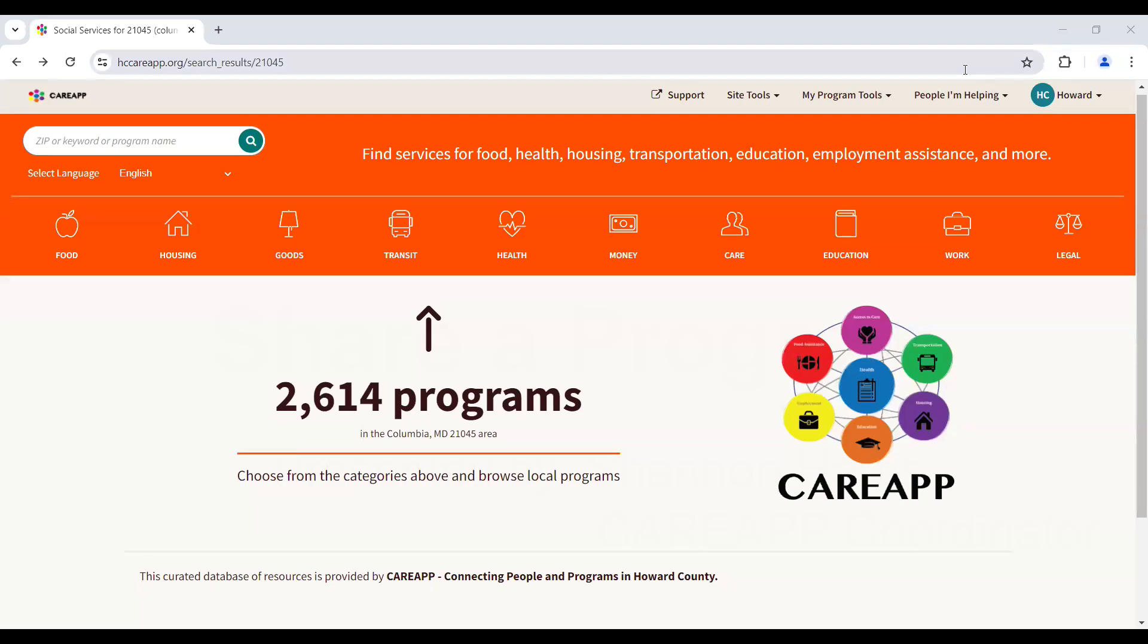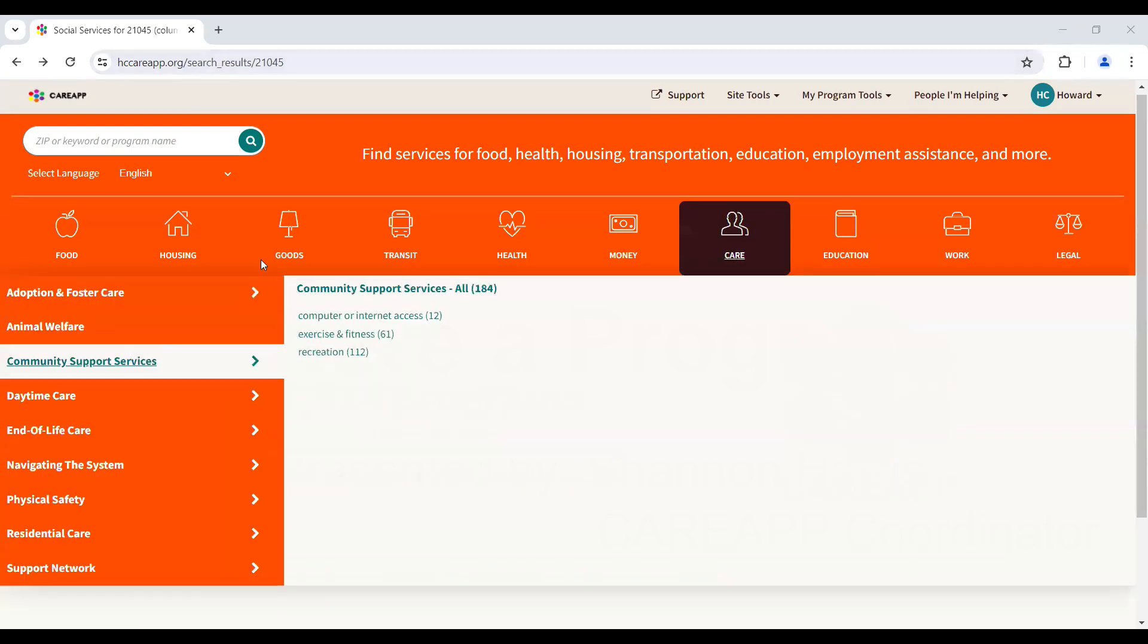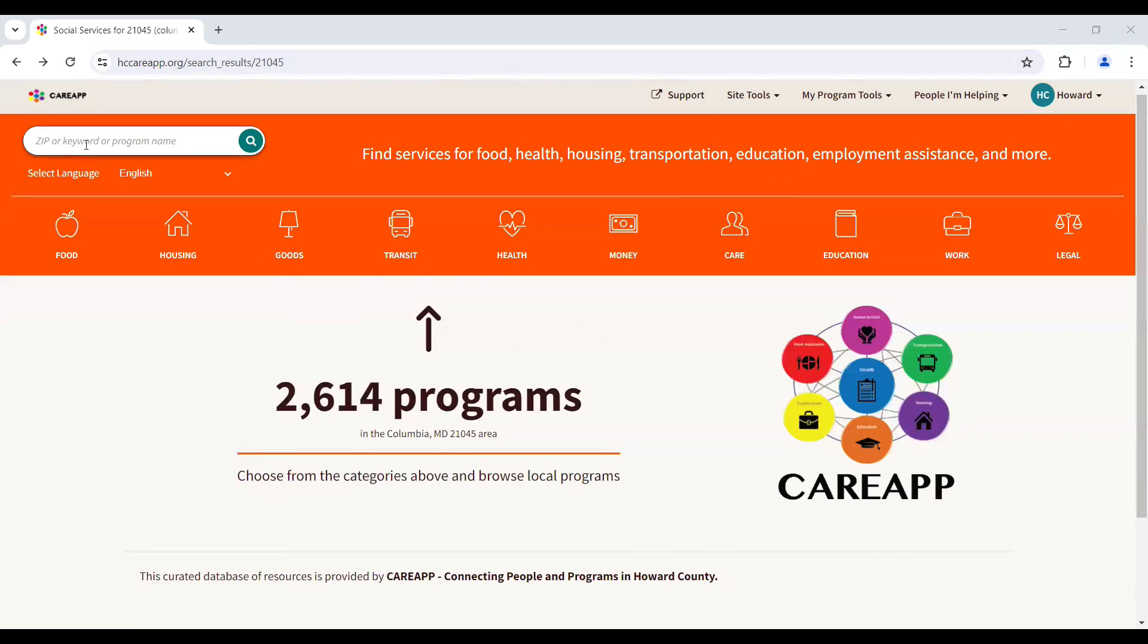Hello, today you will learn how to share a program with a community member or client. After you have logged into your CareApp account, complete a search for a program you would like to share.